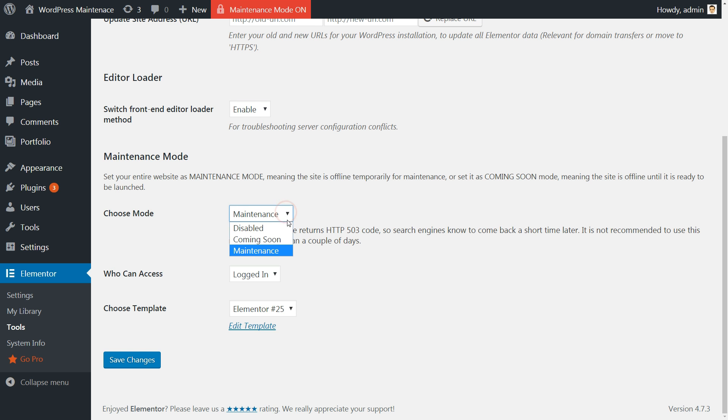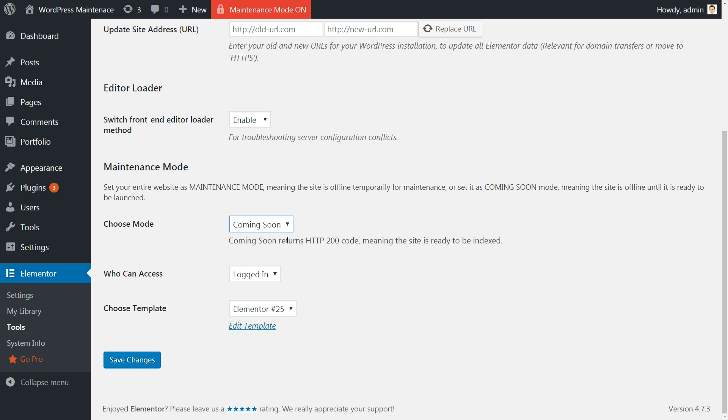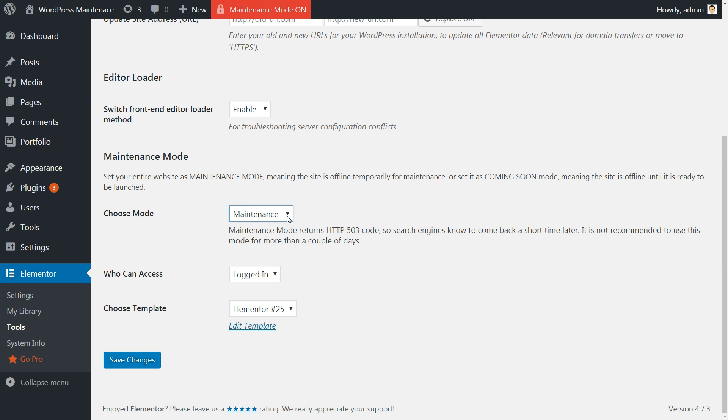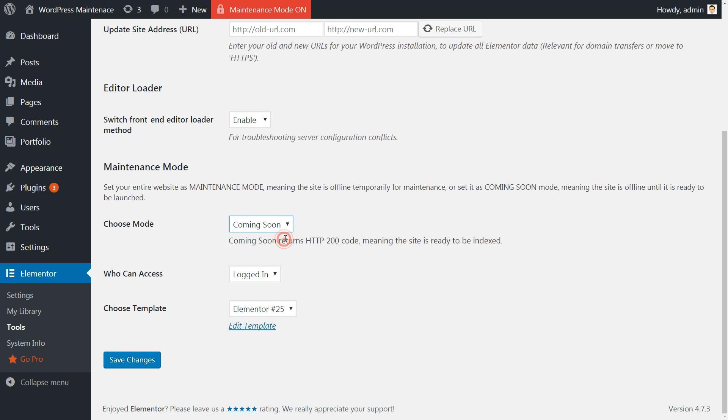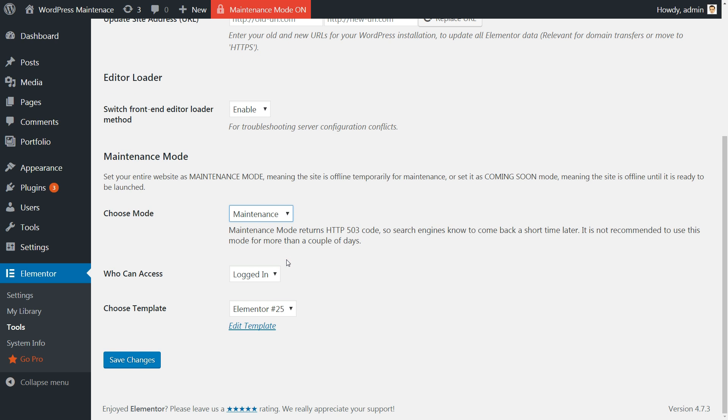Notice that the same procedure can be used to create a Coming Soon page. Instead of choosing Maintenance, you would choose Coming Soon in the Mode option. The difference between these two conditions, apart from the templates you customize, is that while Maintenance sends search engines an HTTP 503 response,